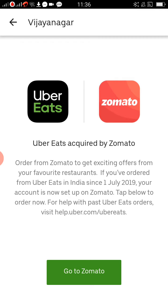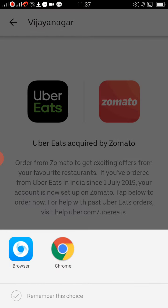As you can see, Uber Eats has been acquired by Zomato. Zomato has taken over Uber Eats, so if you download the Uber Eats app, it will redirect you to the Zomato app. So you can directly go to the Zomato app to place your orders.